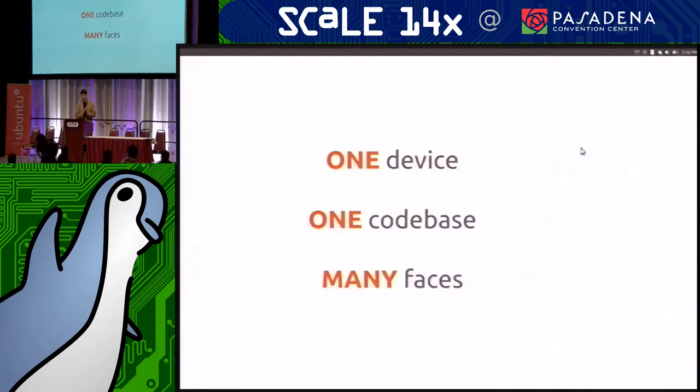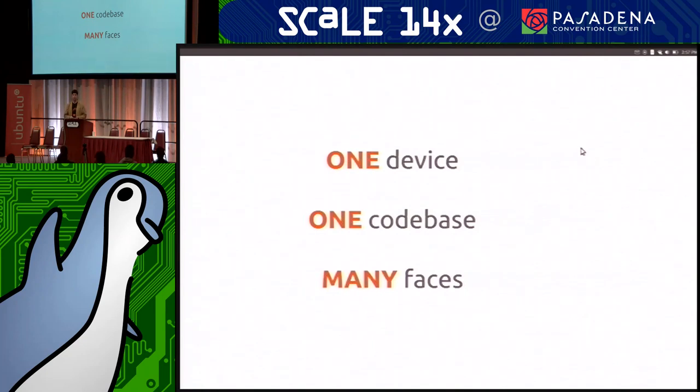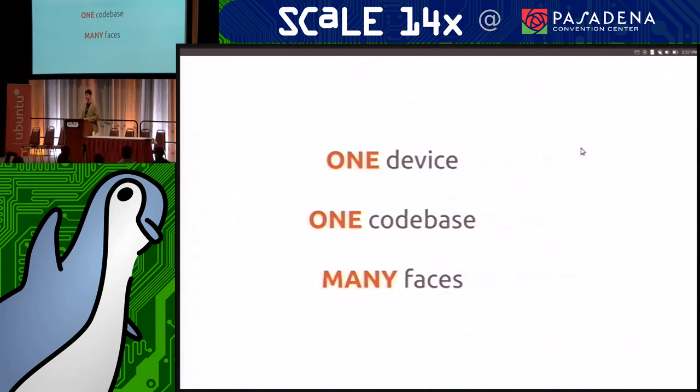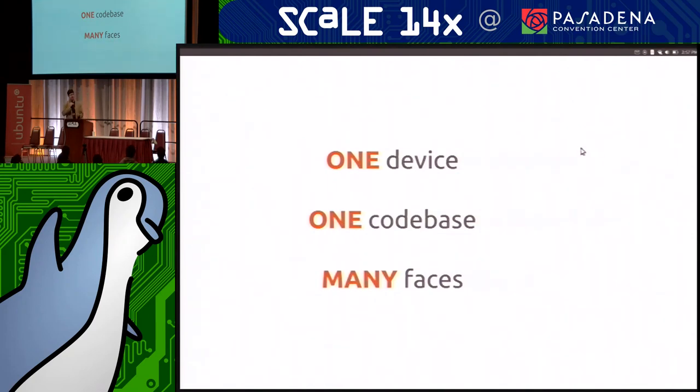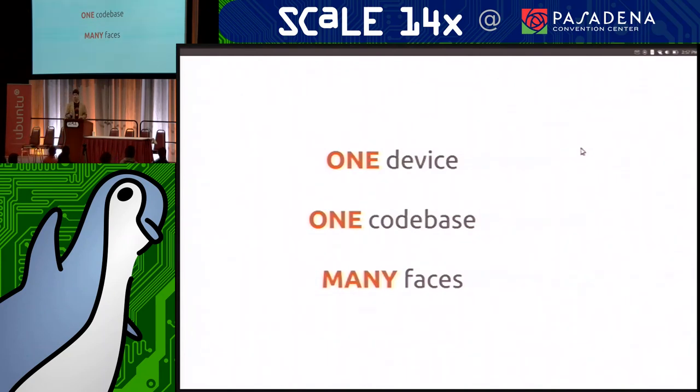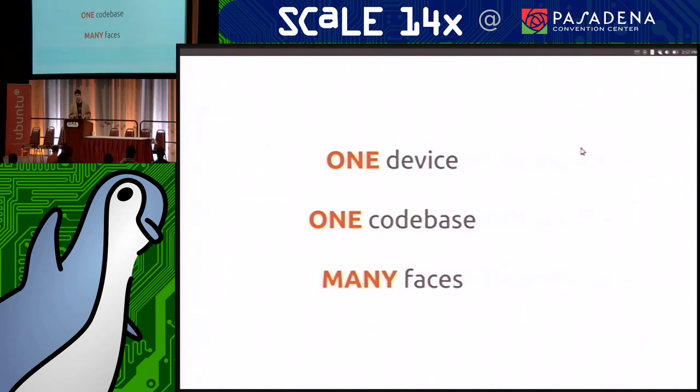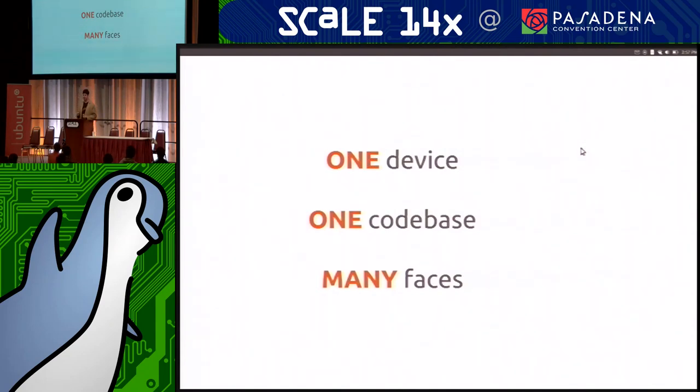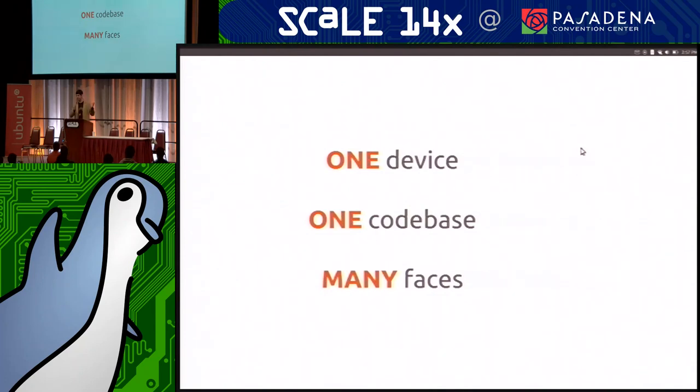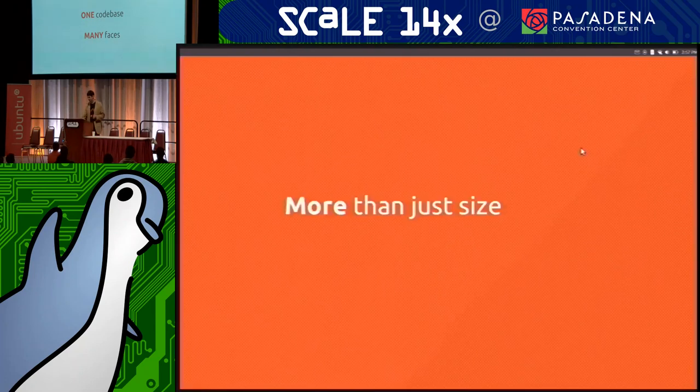So when we talk about convergence, we mean a couple different things. We mean either running everything from one device. So you've got your phone, and that is your personal computer. You take it everywhere you go. You use it as a phone when you're on the go, as a desktop when you're at your office or at home, or you plug it into your TV and it's your home media center. The other thing it could be is just one code base across all of your devices. So if you do have a laptop and a phone, you can still use the same software on both. You've got the same apps, the same features, all the same data format supports on both. You don't have to worry about if I do this work on my laptop, will I be able to access that same work on my phone? Because it's going to be the same software running in both locations.